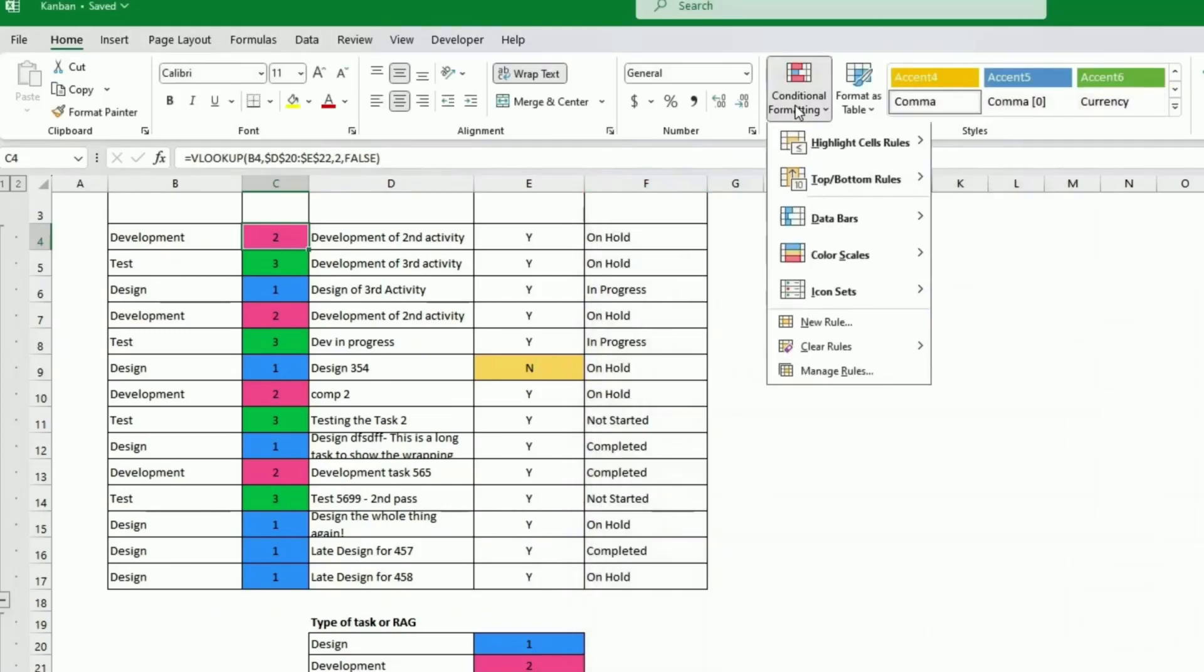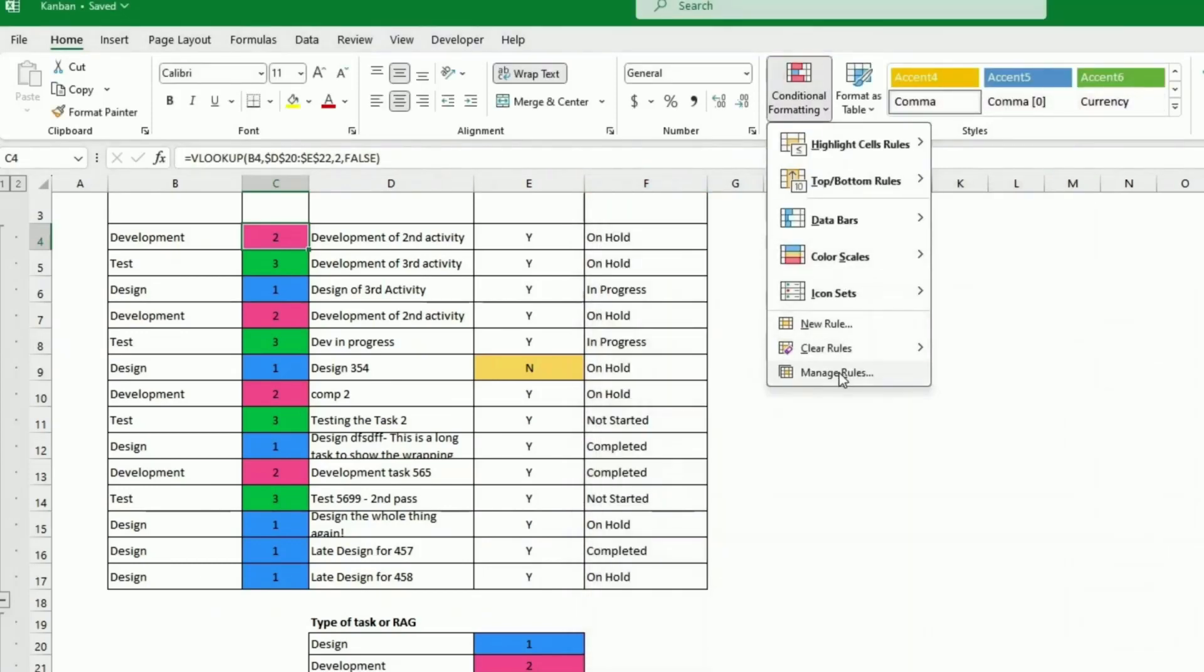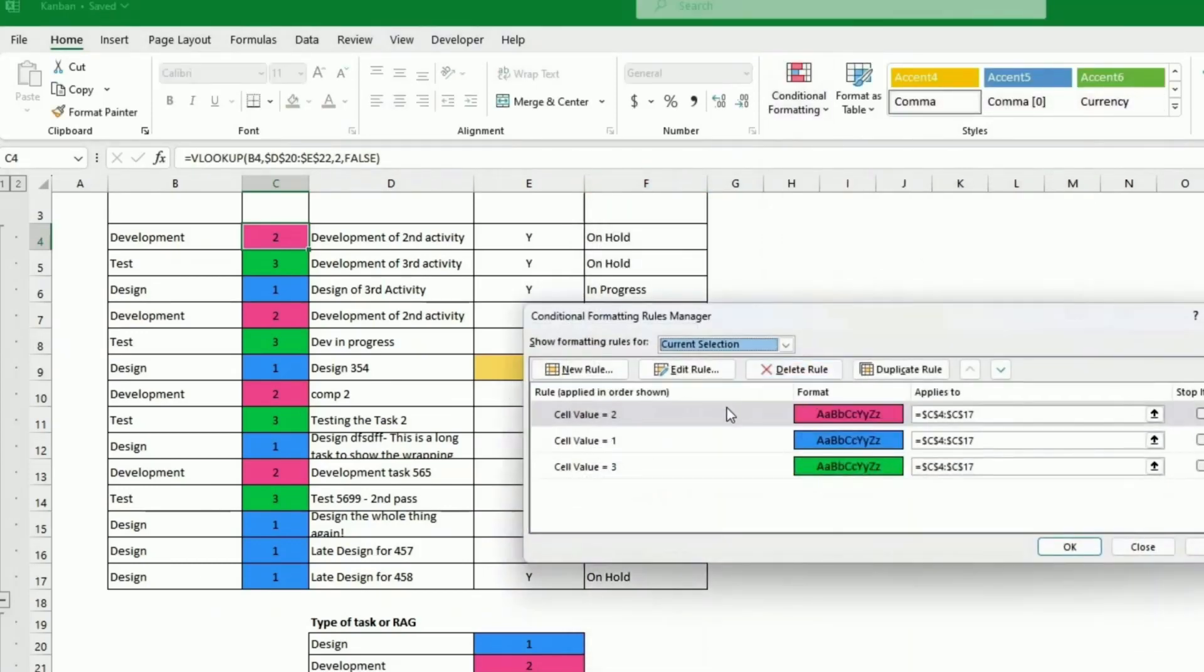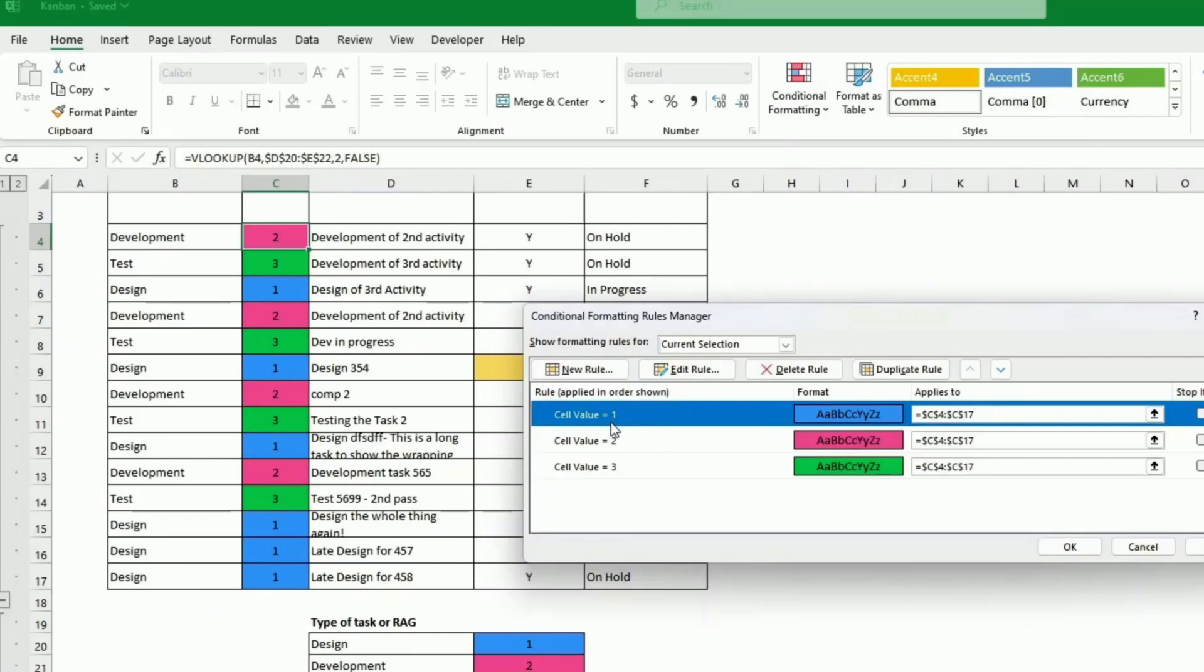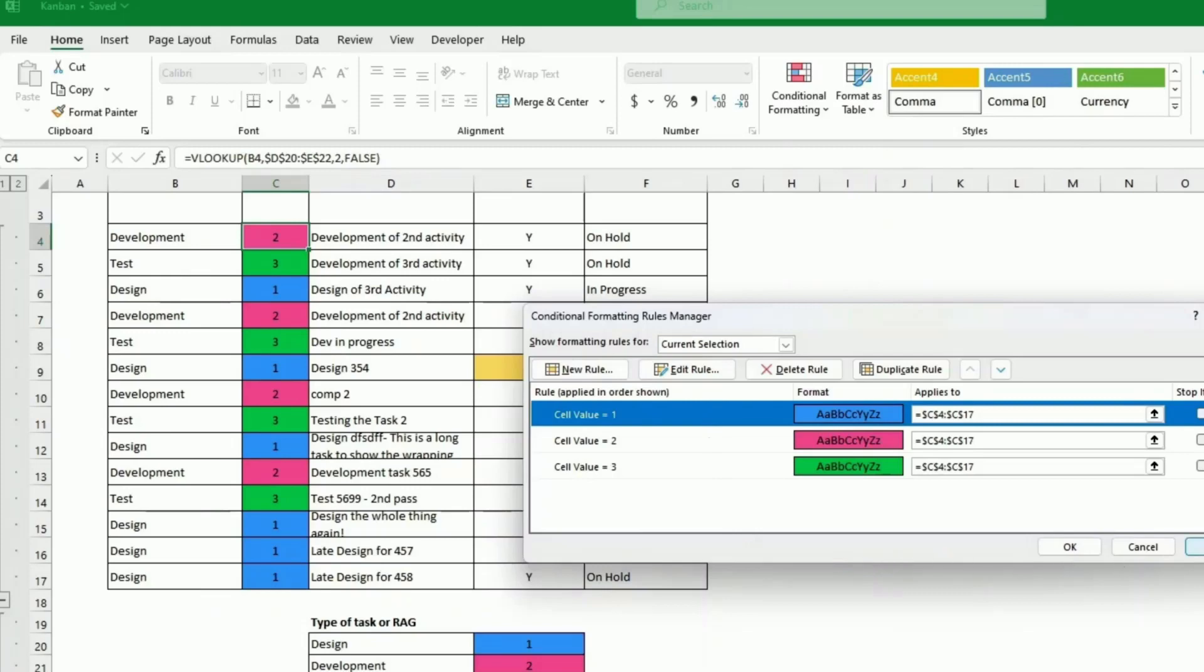I'm just going to show you the whole lot completed. So I've already done this. If the cell value is one, I put this color. Two, this other color. And three, this other color. So this is bringing me back the color here. It's not extremely useful here because we have this, but when we do the board, it will become handy.